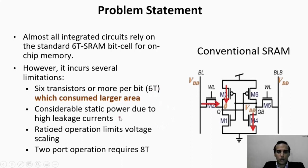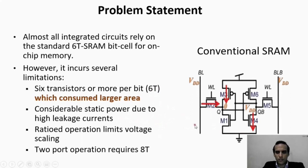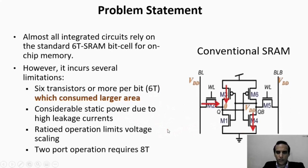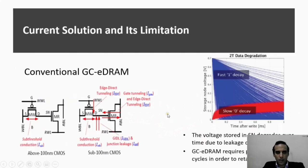It also consumes very large power due to leakage currents which occur inside the cell. It doesn't support two-port operation, which means it cannot perform read and write operations at the same time. An alternative to SRAM is the gain cell eDRAM.